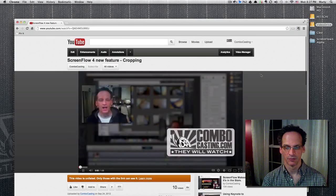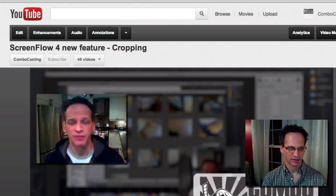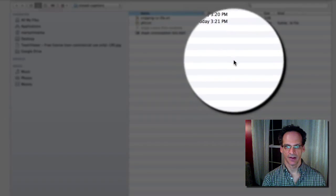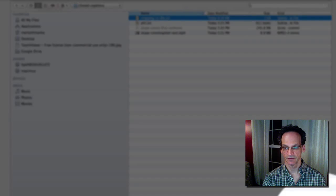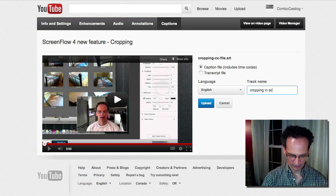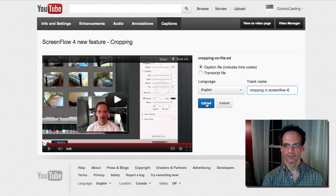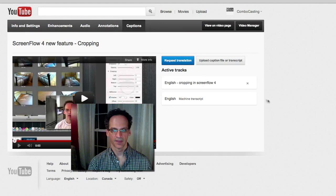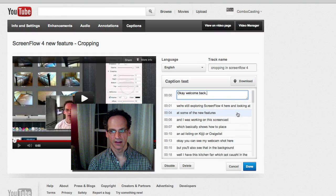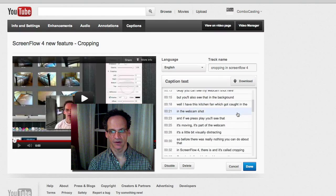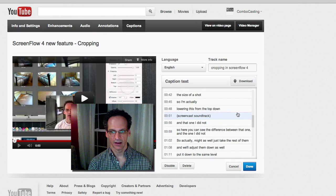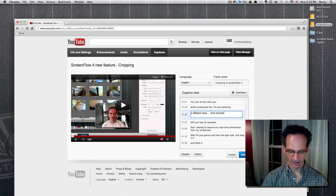I'm recording this before I've actually released this, so that's why there aren't any views. Let's go to Captions, and I'm going to upload my file — 'cropping.' There it is. Track name: 'Cropping in ScreenFlow 4.' Update. And here's the file — it's ready already. As you can see, it has actually extrapolated the text and all of the times that I recorded in ScreenFlow, and it's viewable right here. If you want to edit anything, you can go into one of these and edit it right on YouTube.